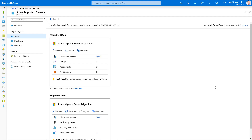Back on the Azure portal, I can see that my discovery is complete. I ended up discovering my entire data center of over 35,000 virtual machines with server assessment. I used three appliances to complete this discovery, roughly discovering 12,000 virtual machines per appliance. Now that configuration and performance data has started coming into the server assessment service, I'm ready to create assessments.